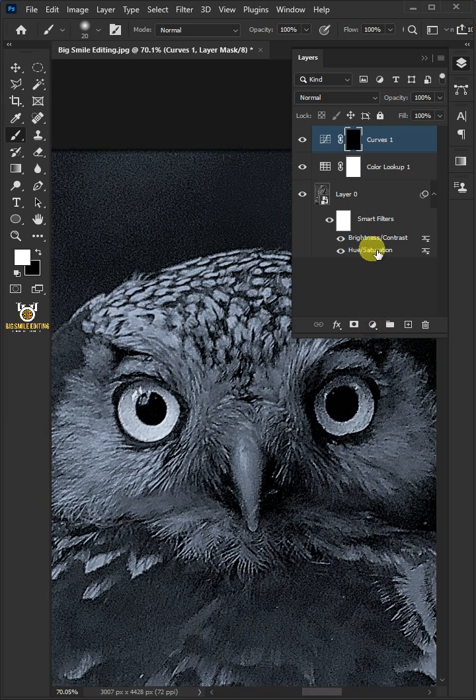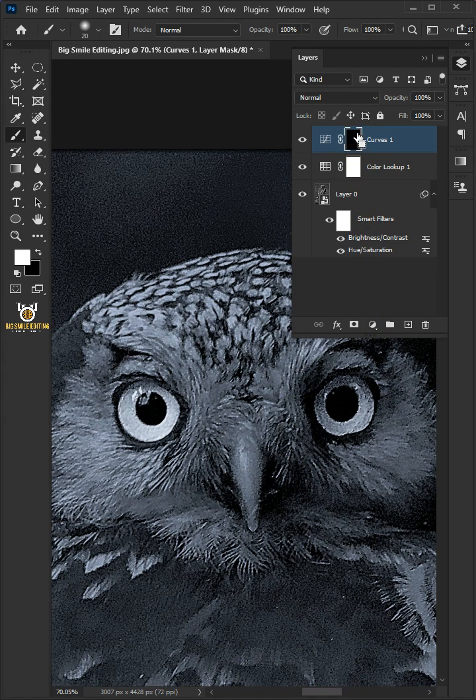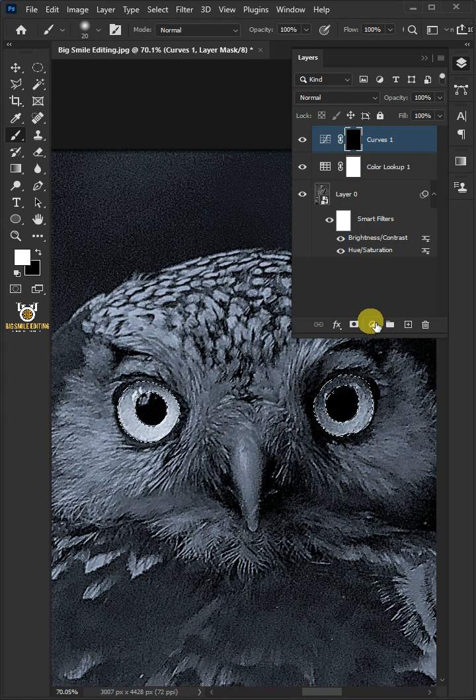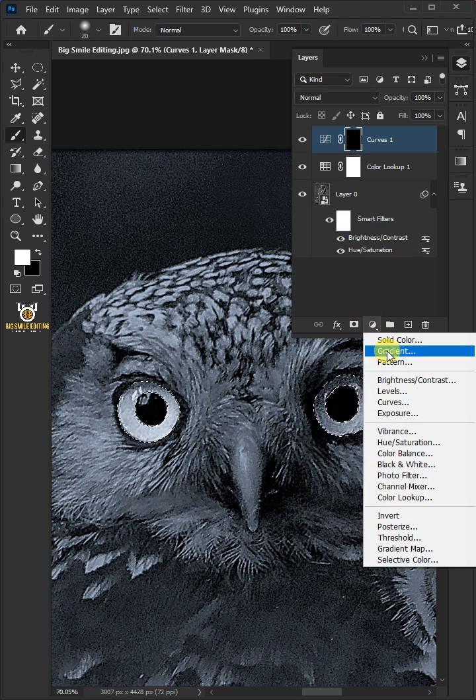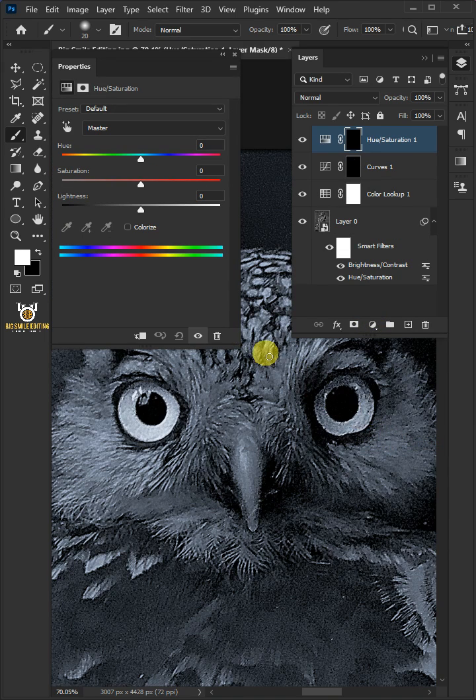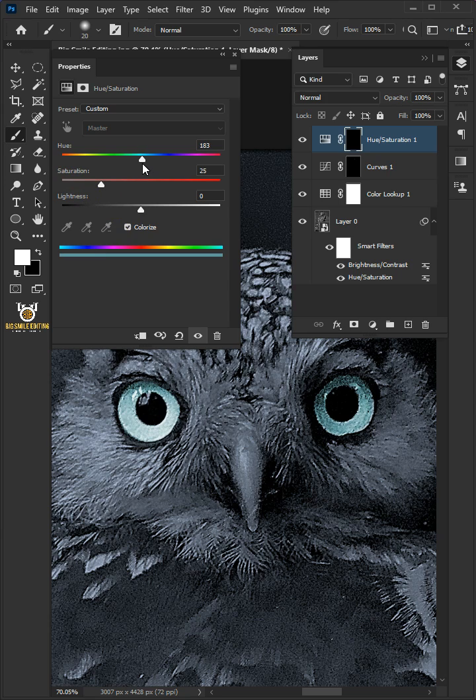Hold Ctrl and click on the mask thumbnail of the curves layer to make a selection. Go back to the adjustment layer icon and choose Hue/Saturation. Check the Colorize box. You can choose whatever color you like, so I'm going to choose blue and let's increase the saturation.